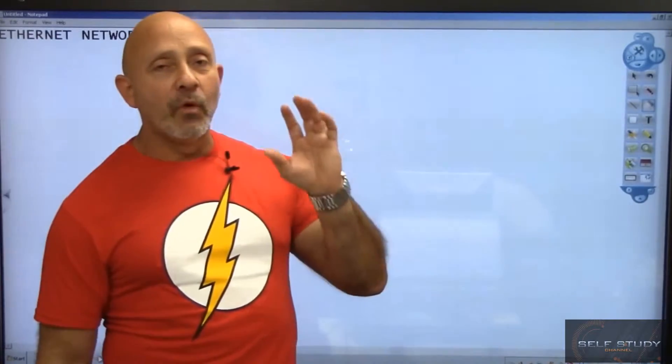Welcome back everybody. Now we can go ahead and start talking more about the actual standard that Ethernet uses and the access method that Ethernet uses.